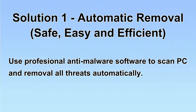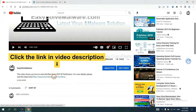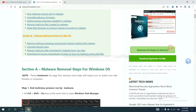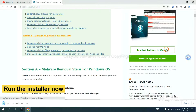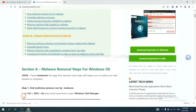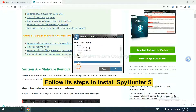I will show you automatic removal first. We will use a professional anti-malware software to scan the PC and then remove all the virus and malware detected. Open the link in the video description and you will get a page where you can download SpyHunter. Run the installer.